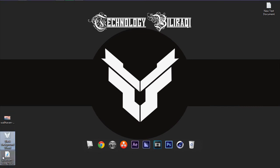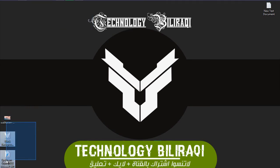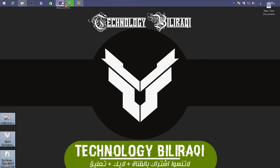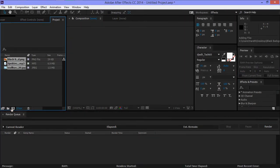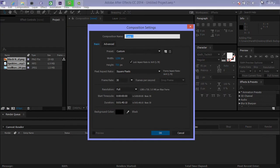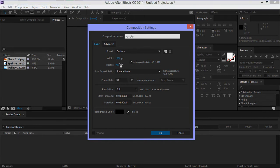So, the inner layer. Okay. Composition, New. You can write the name. For example, 1280 by 720, 30 frame, Full. 40 seconds. Okay.